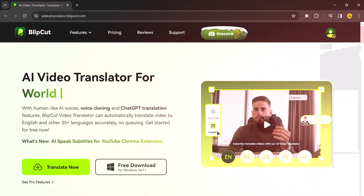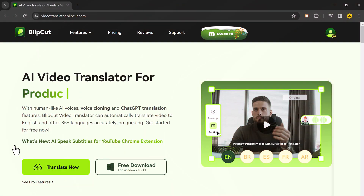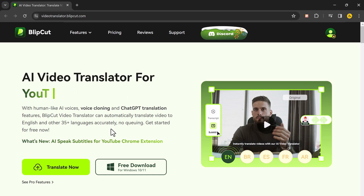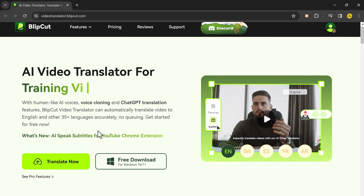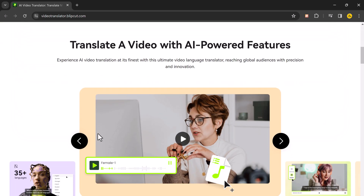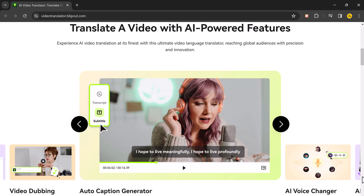But before we begin, I want to give a huge shoutout to Blipcut AI Video Translator. Have you ever created a video that you wanted to share with a wider audience but the language barrier held you back? Well, today I am showing you a tool called AI Video Translator that can help.